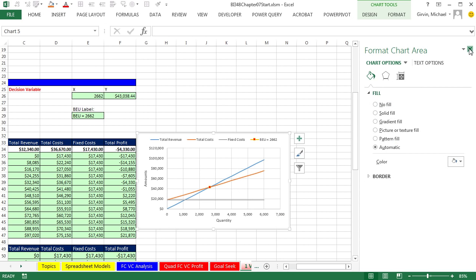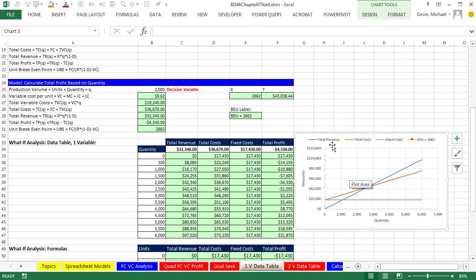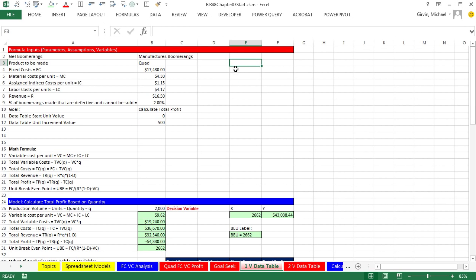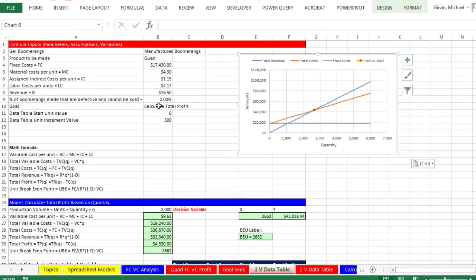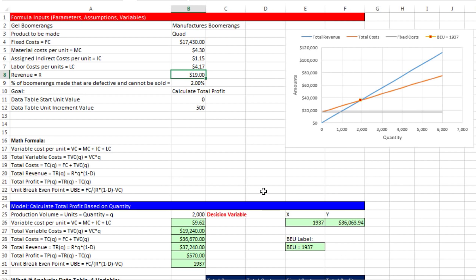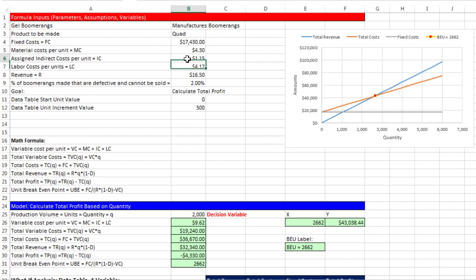Let's test this. I'll close the pane, select the edge of the chart, cut it with Control-X, and paste it near our formula input area with Control-V. I'll change the price to $19. Instantly, when one formula input changes, everything updates — the model, axis elements, data table, and chart all update together. Control-Z to undo. Similarly, if the cost accountant says the variable cost is $1.50 instead of $1.15, instantly everything updates. Control-Z.